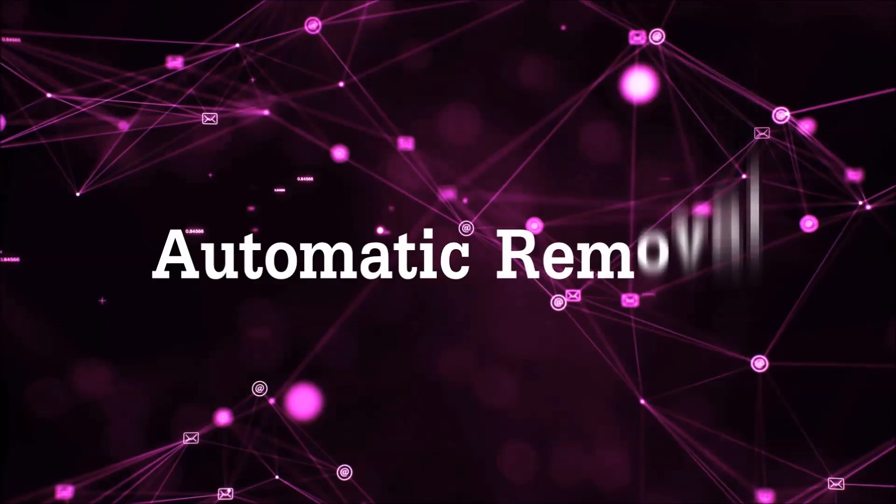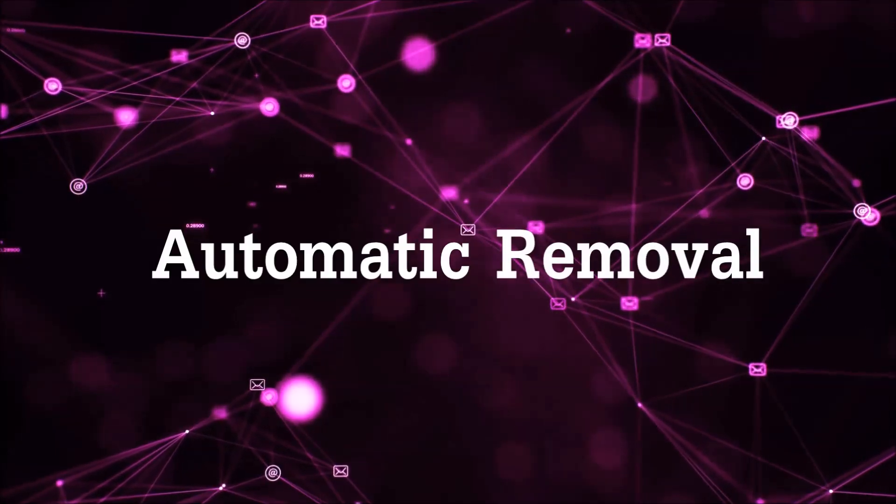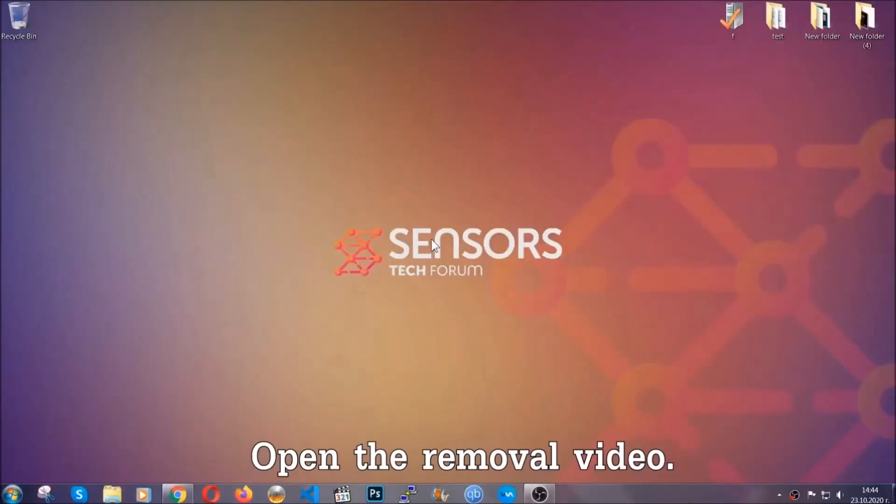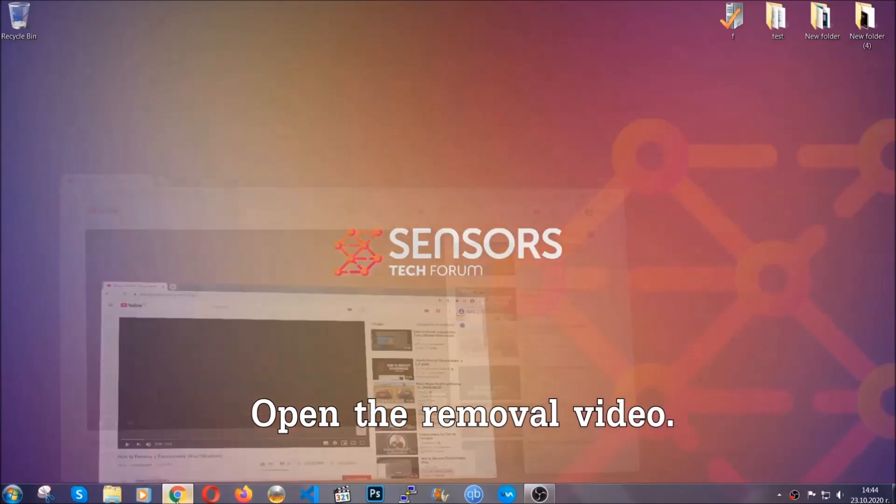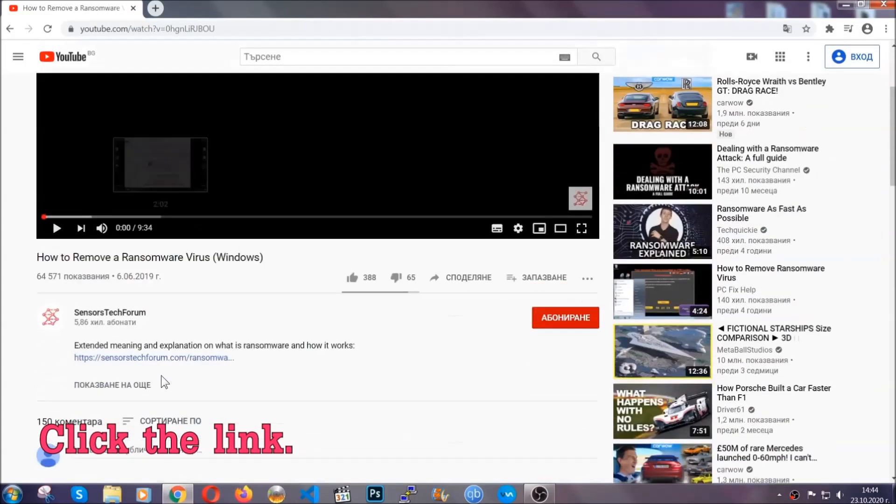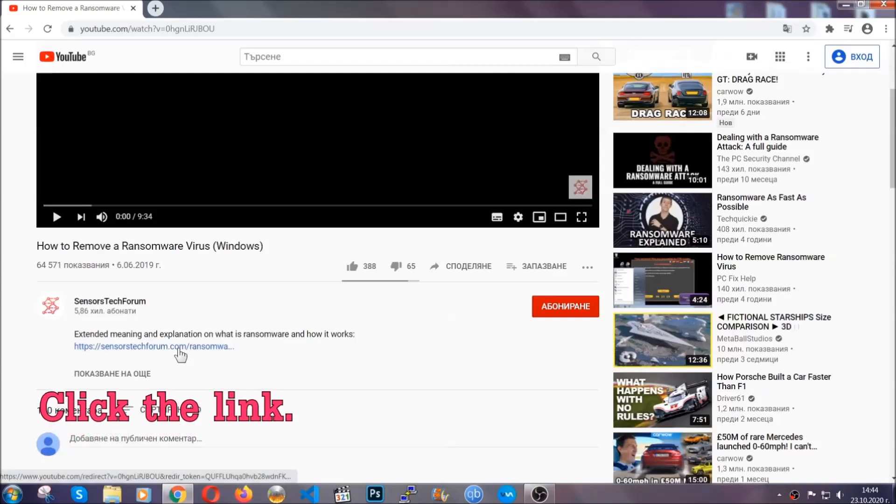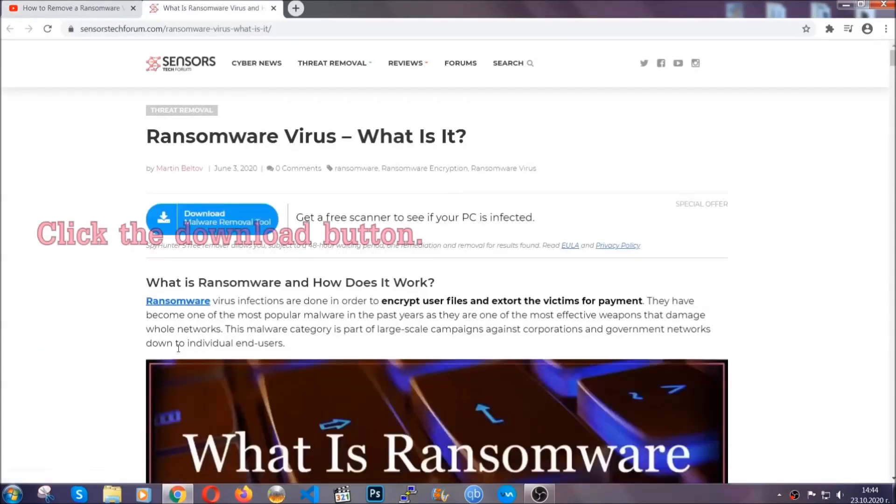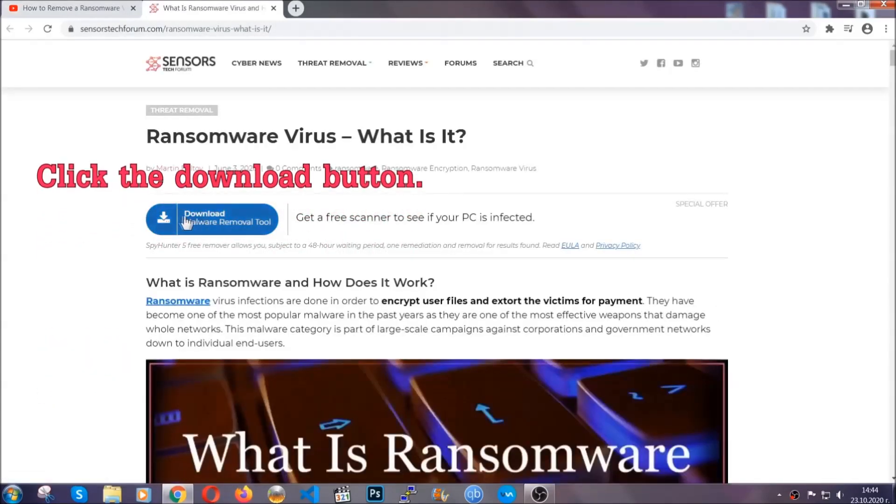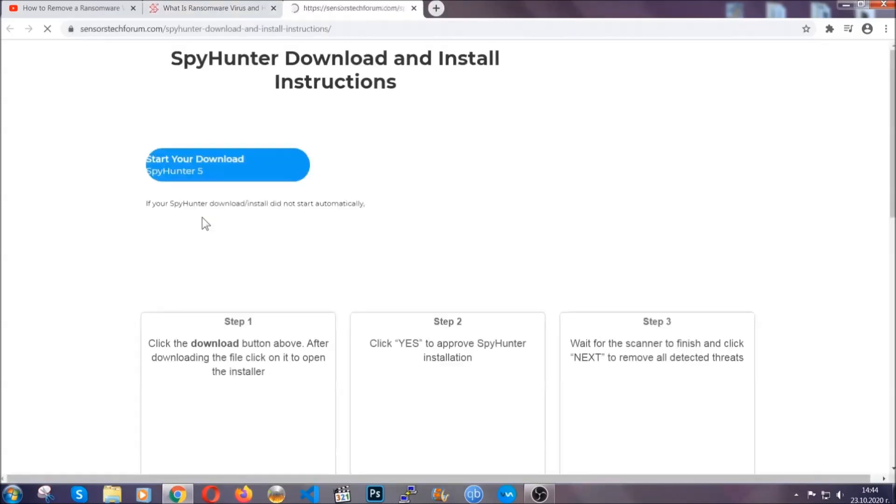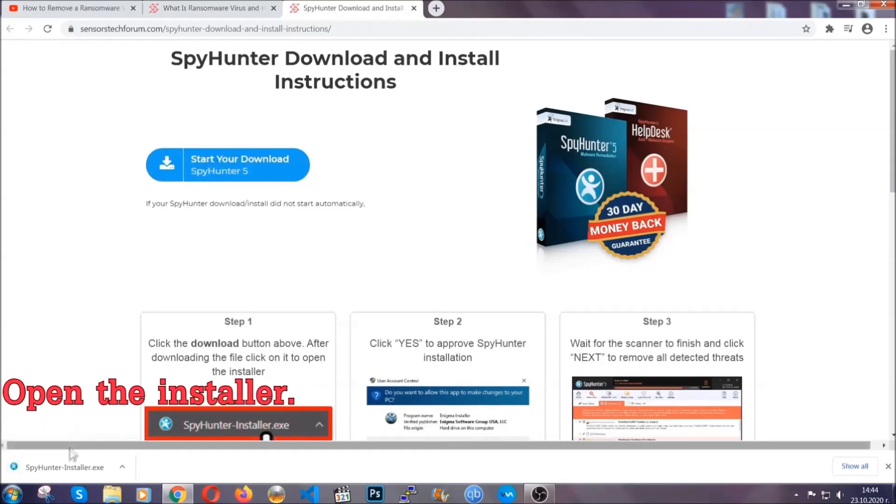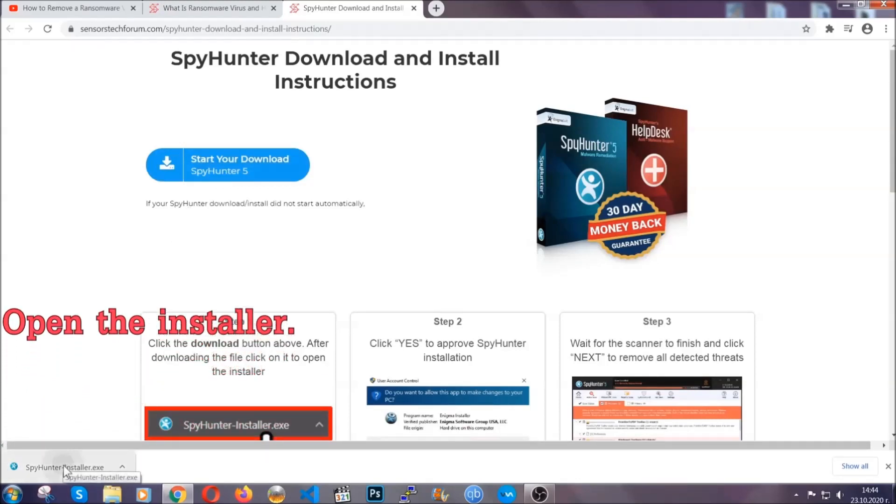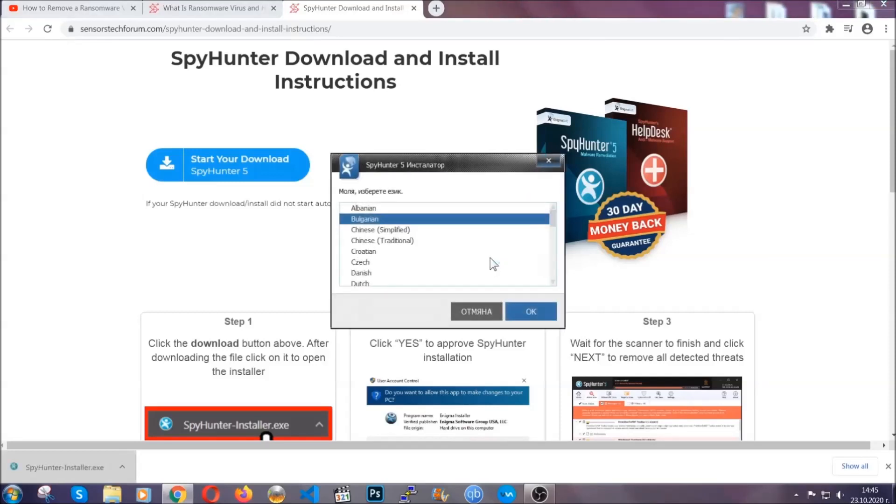So let's get on with the removal. For the automatic removal, we're going to be using an advanced anti-malware software which you can download by opening the video and clicking on the link in the description. It's going to take you through a removal article about the specific virus where you can find the download button. Click it and it will take you to the download page where the download should start automatically, and then you have to open the installer that you downloaded.